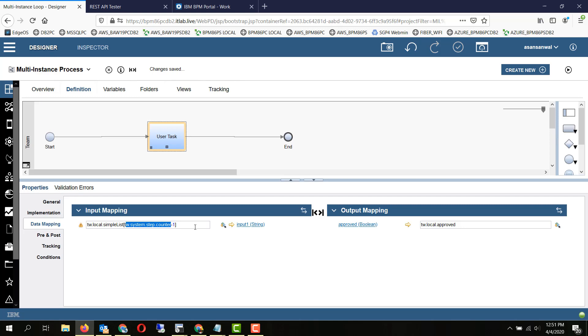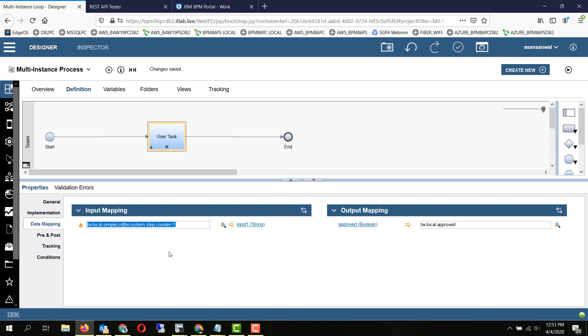That means the very first invocation will be one. But since an array is a zero-index based construct, we will be doing tw.system.step.counter minus one to pass in the data from our bound list for which we are iterating the multi-instance loop.